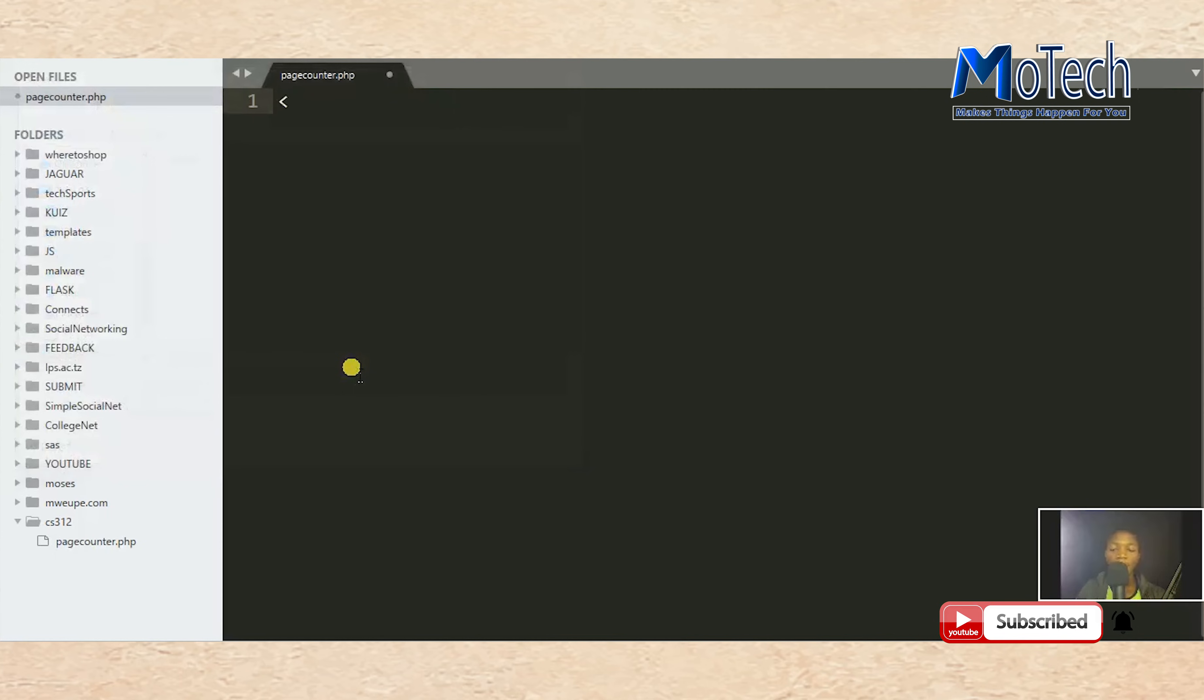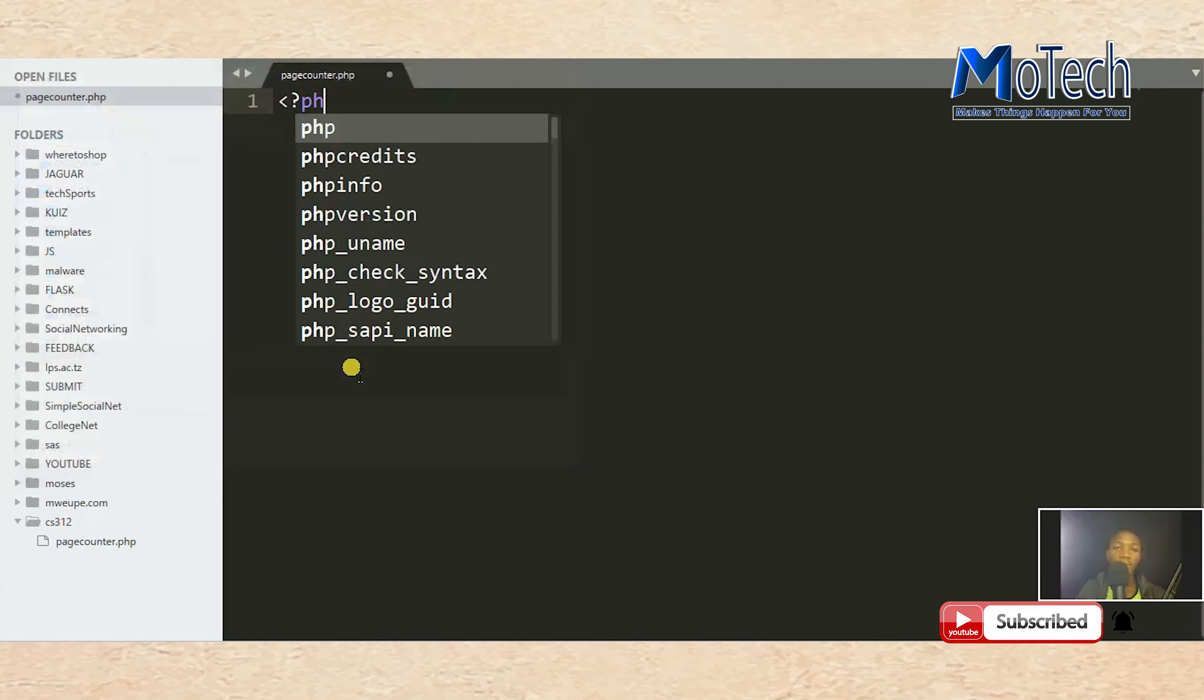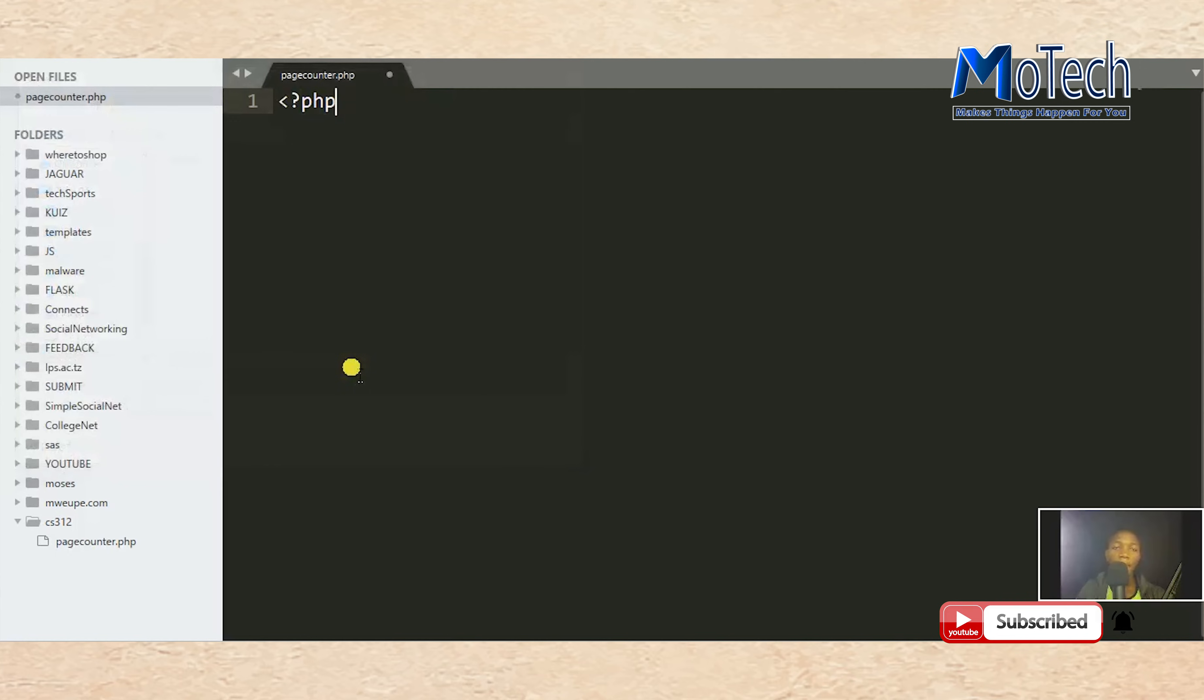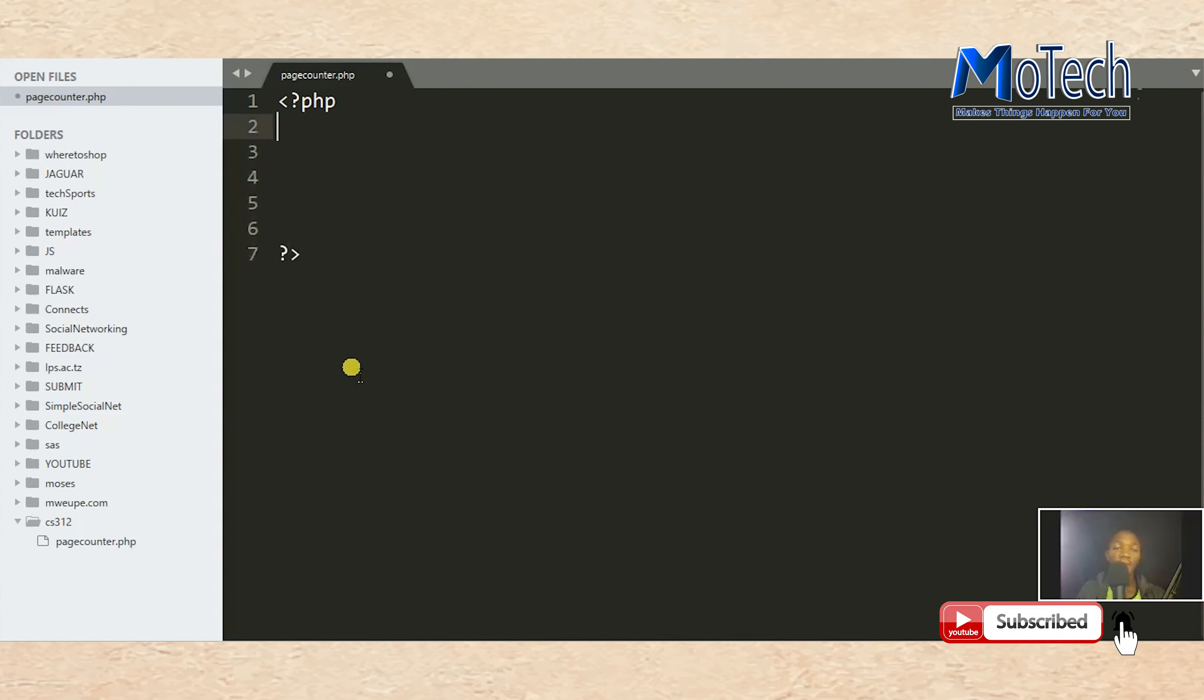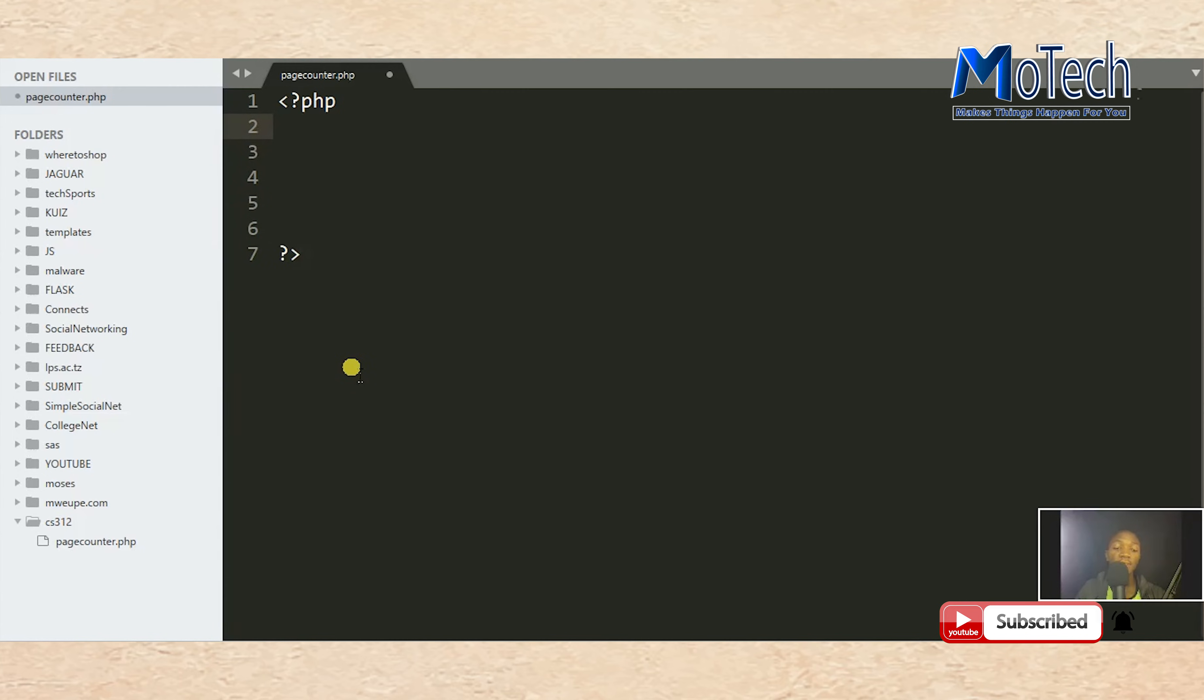Before you use sessions in PHP, make sure you start it on the top of your file on which you want to use that session. So the first thing is to start the session with session_start().